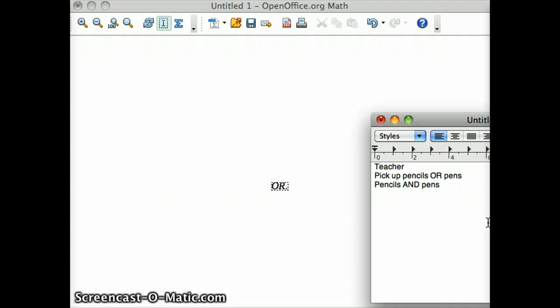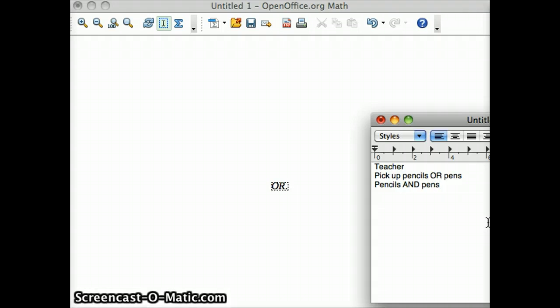It just needs one true value to become all true. So because the pencils and the pens are true technically, you have both of them, you only needed one for the output to be true, so you have a true value.